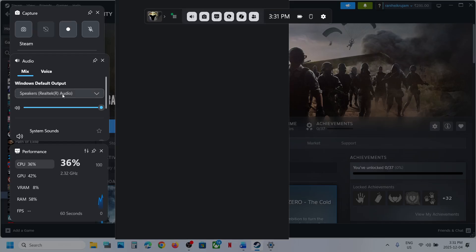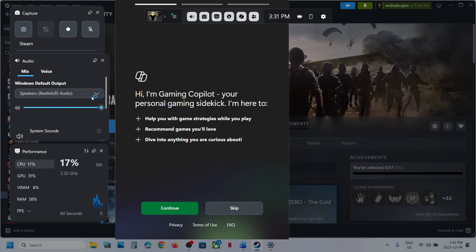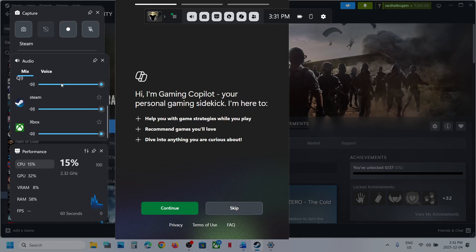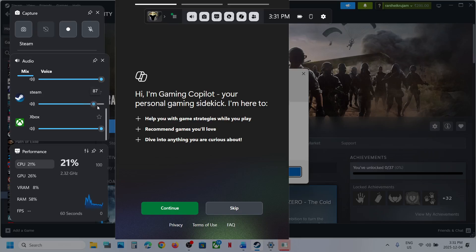Click on the speaker icon. Over here, select your speaker and make sure the correct speaker is selected. If you have any other speaker selected, you can change it. Scroll down and if you see the game running, make sure the game is not on mute.